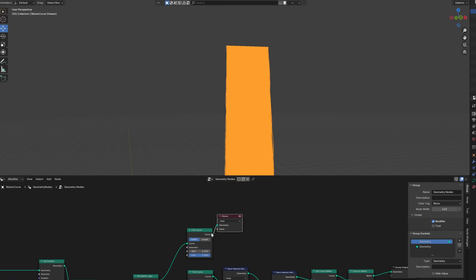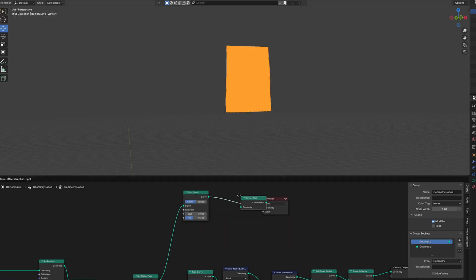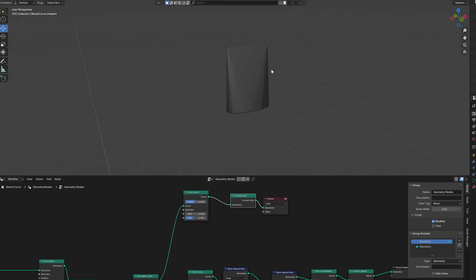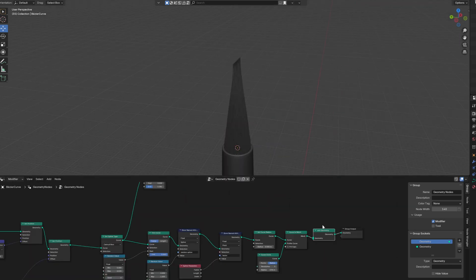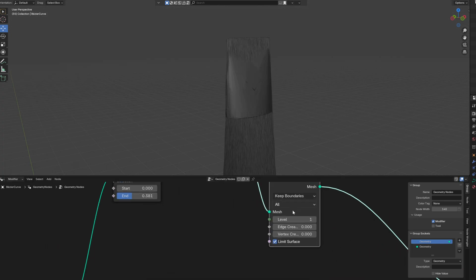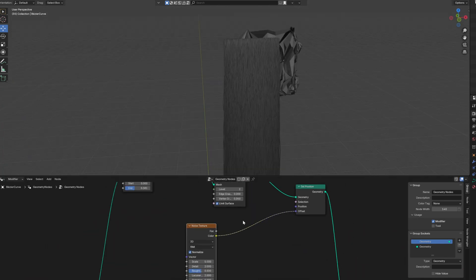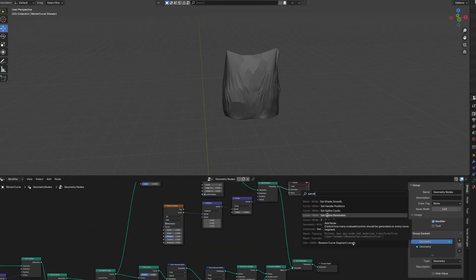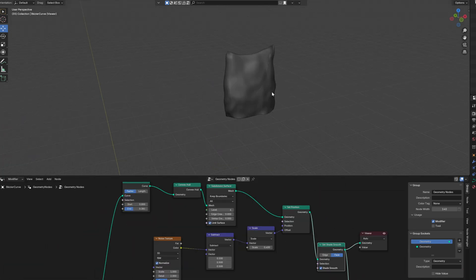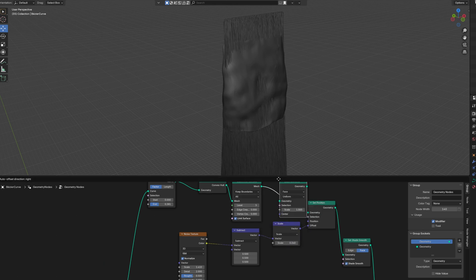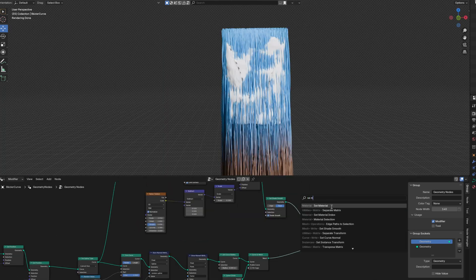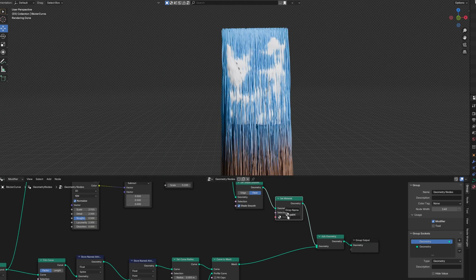In the geometry nodes, add in a trim curve to only trim off the top. Then use a convex hull and join it together at the end of the node tree. Add in a subdivision and displace it with some noise again. You can also add a set shade smooth node and use a scale elements node to put it more inside the strands. Then add in a set material and create a new paint material.